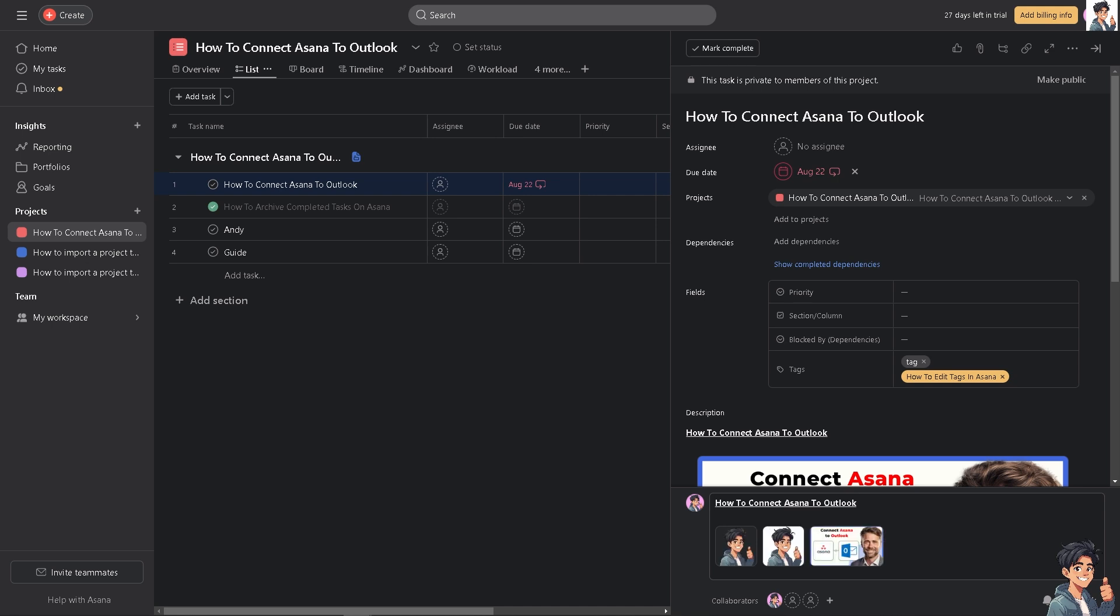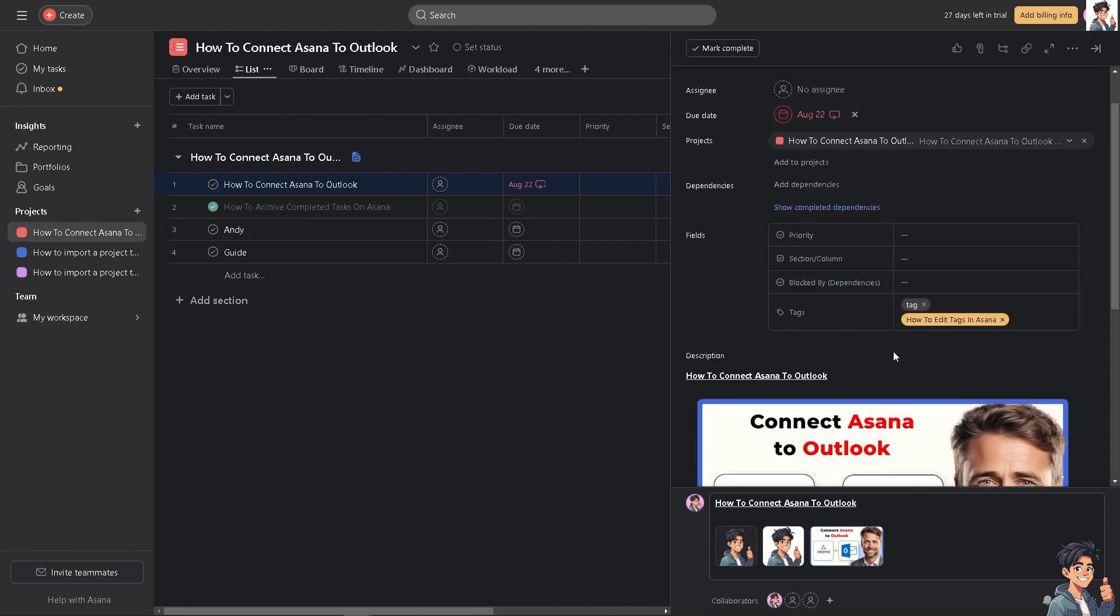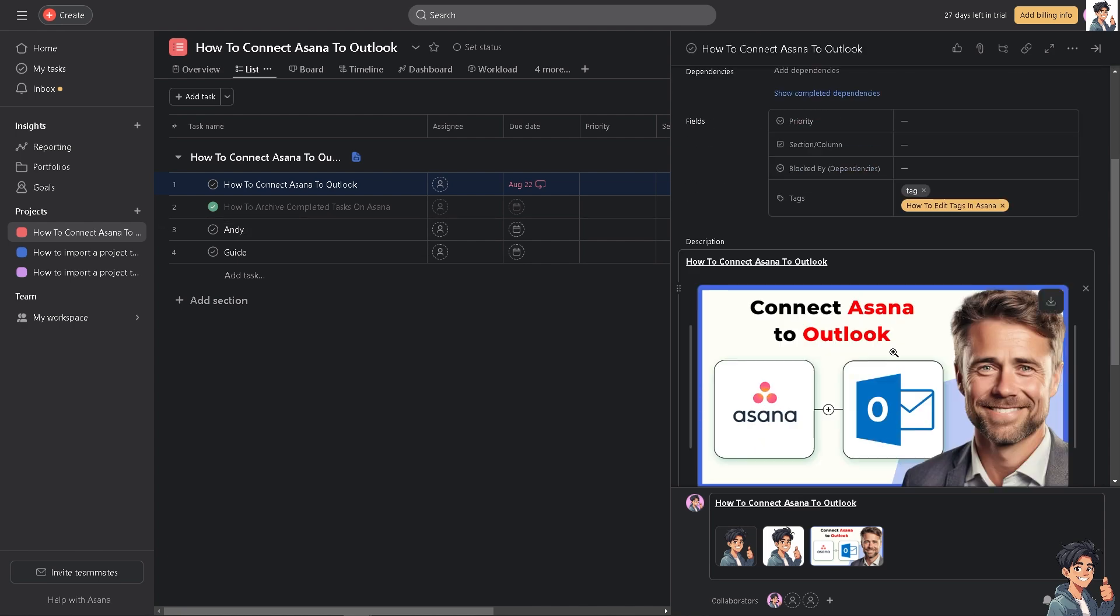This integration allows you to see all your tasks, deadlines, and calendar events in one place. This centralization helps avoid missing important tasks or meetings, as everything is visible within a single platform.